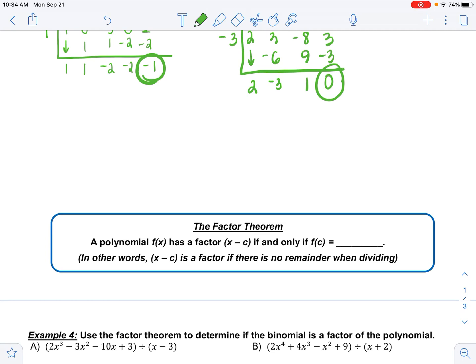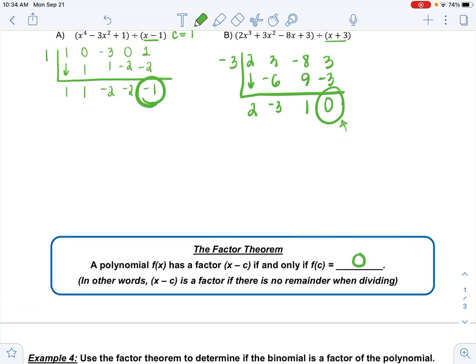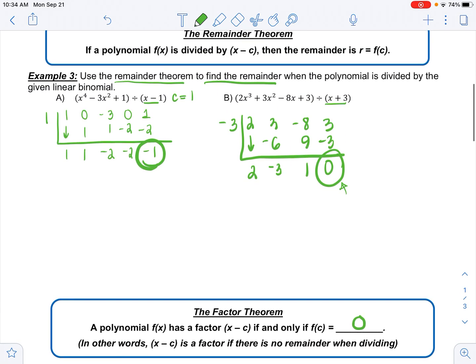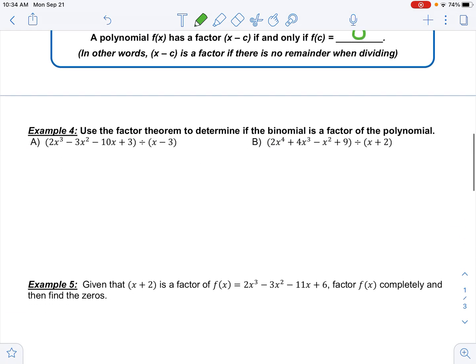Now let's move on to the Factor Theorem. It says: a polynomial f(x) has a factor of x minus c if and only if f(c) equals 0 — meaning there's no remainder when dividing. Looking at our examples: x + 3 is a factor of that polynomial, but x − 1 is not a factor because there was a remainder.